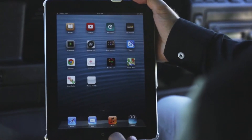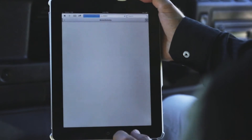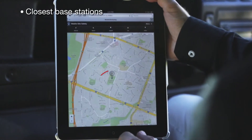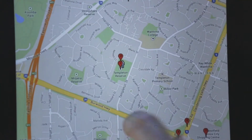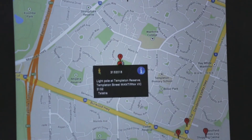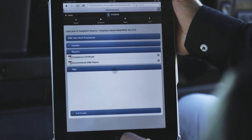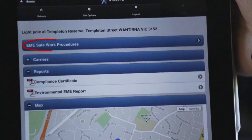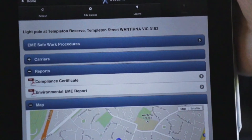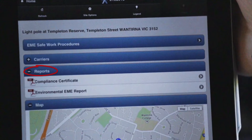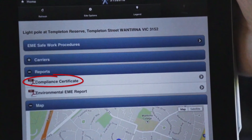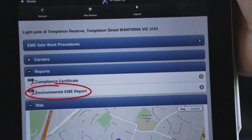Hi, I'm Mike Wood. Today I would like to introduce you to the Mobile Site Safety tool and website. Mobile Site Safety has been specifically designed for smartphones and tablets to locate mobile base stations and site information, including base station location details, EME safe work procedures, carrier contact details and reports, including the compliance certificates and environmental EME reports.